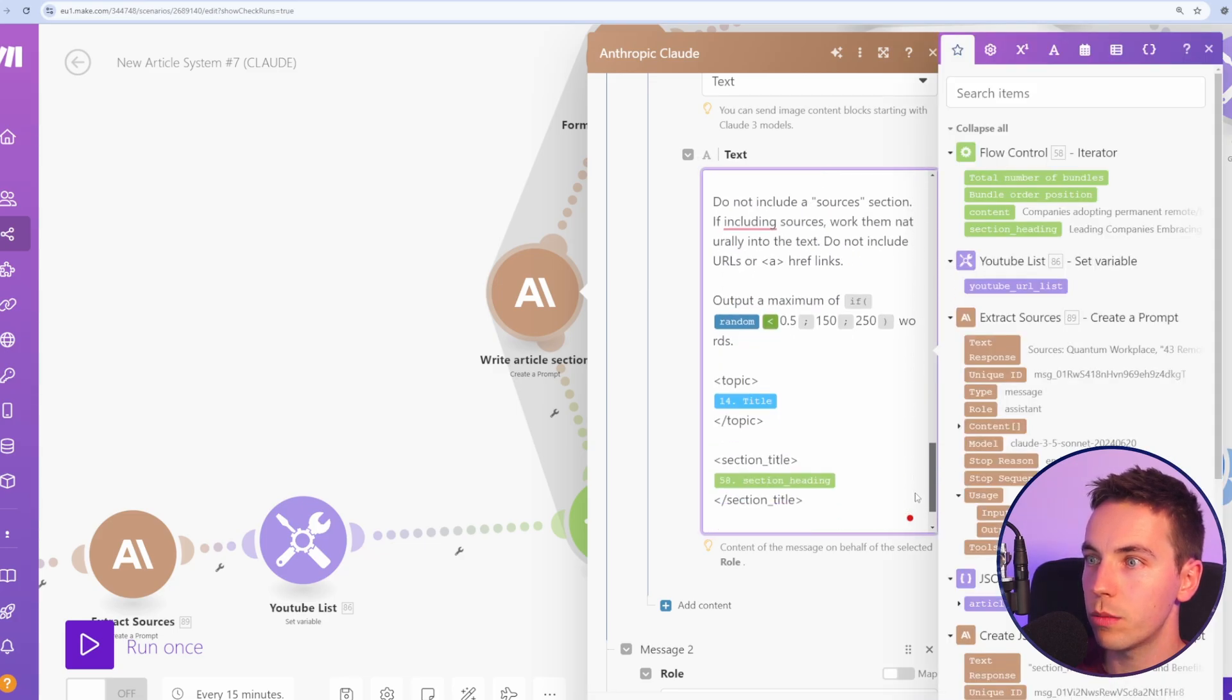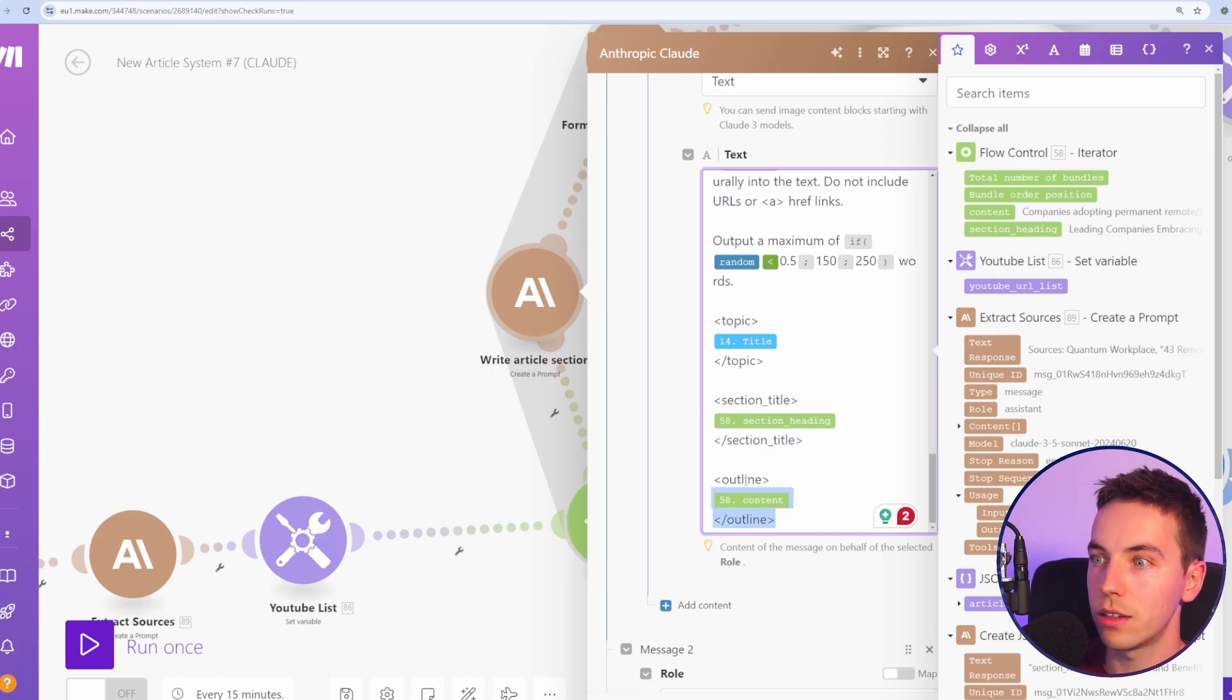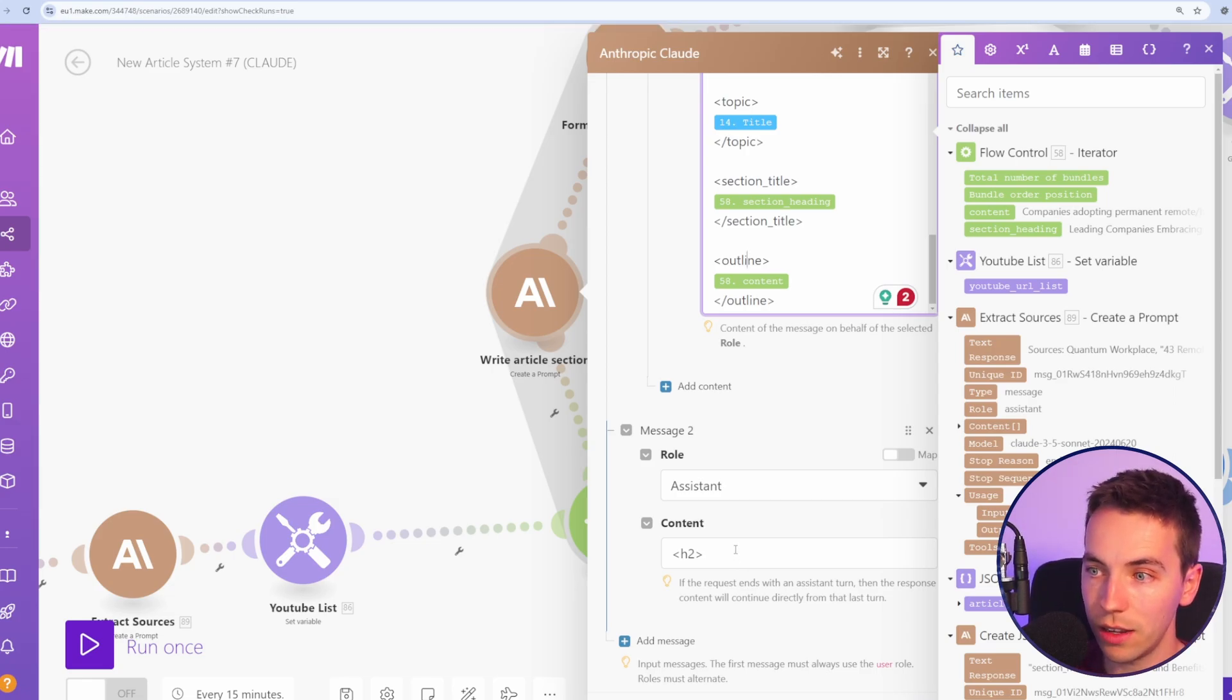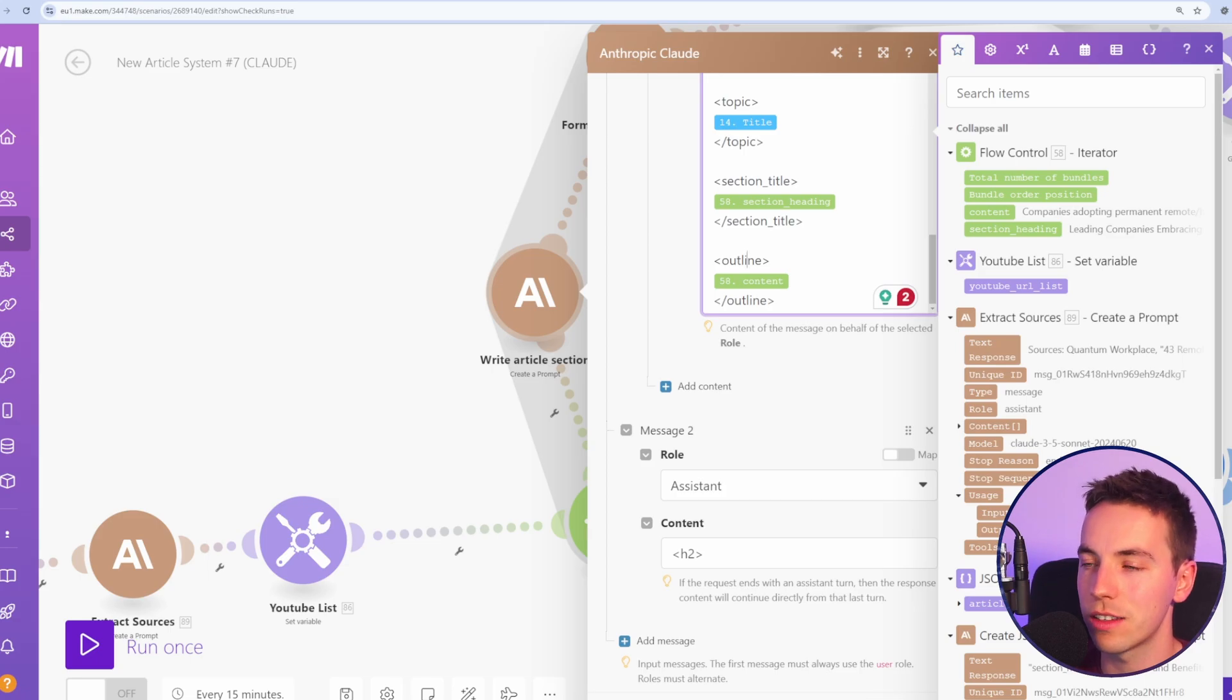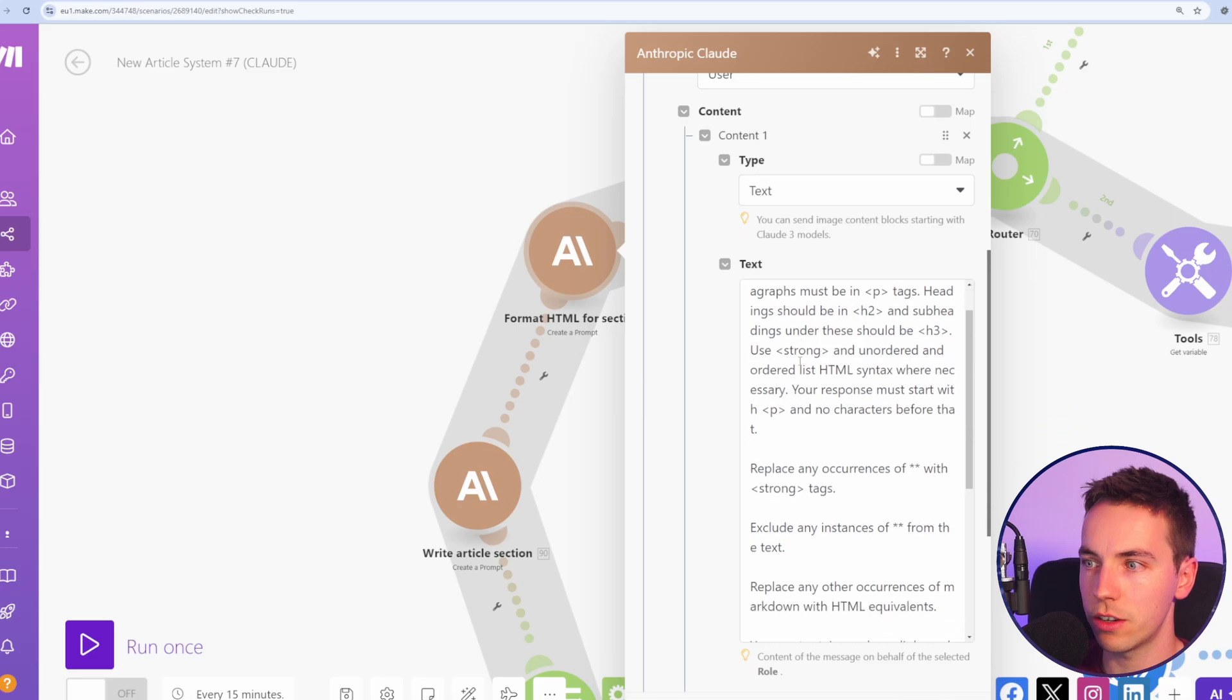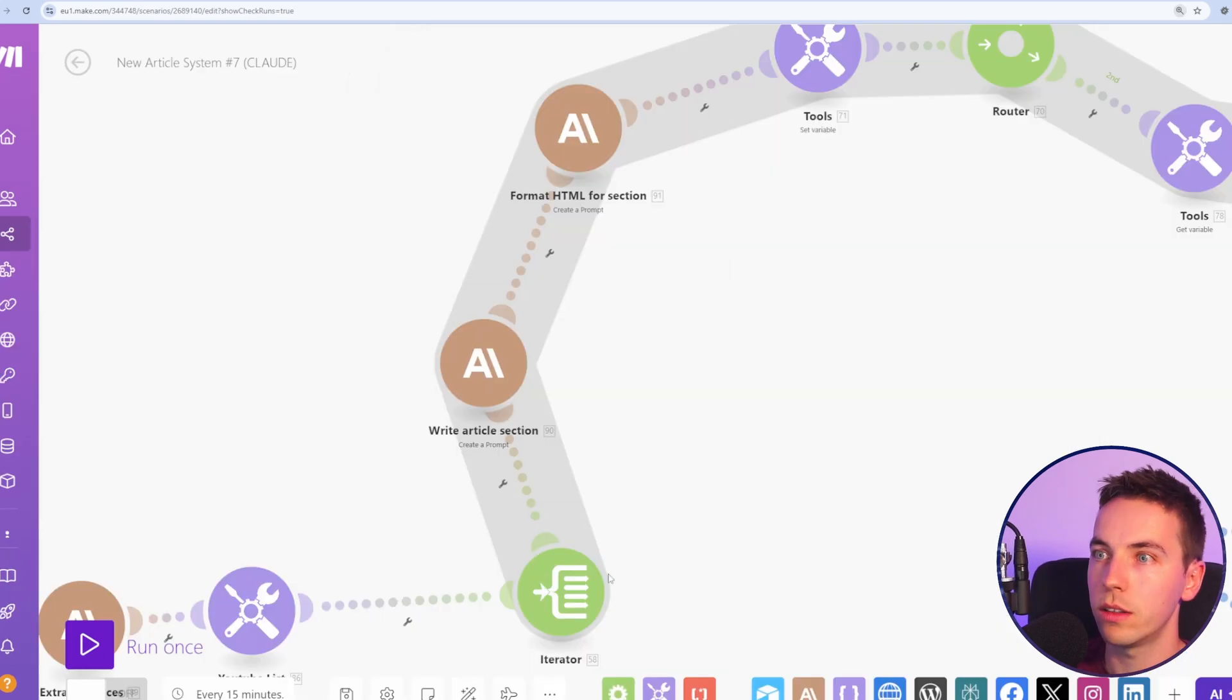Towards the end of the prompt, we've separated out the title. So we have topic, this XML tag, the section title, and the outline. Underneath role, I've pre-filled the response again to start with h2. So we want each section heading to start with an h2 tag. And again, pre-filling that response makes sure that it doesn't start with that kind of introductory text that we don't want. So after it's written the article section, we're formatting the HTML for the section. And similar to the previous video, we've added the text response. We've also added in this h2 that we pre-filled from the previous prompt.